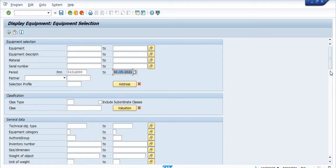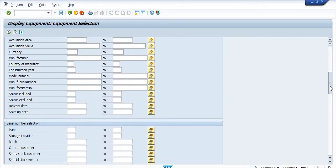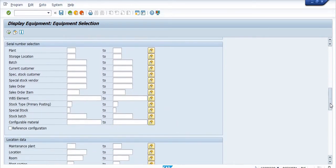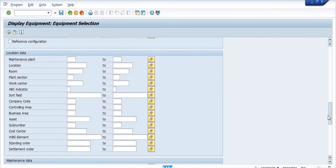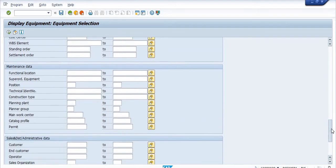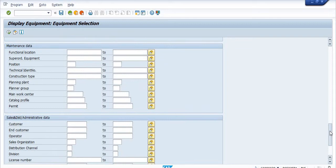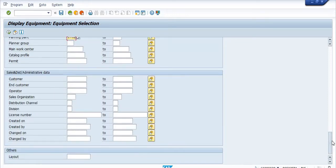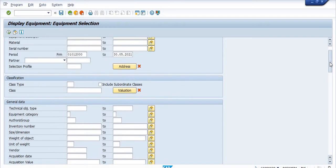There are various parameters but I am just filling the main ones. In the location data, under maintenance plant, I am entering plant 1702. You can fill accordingly depending on your requirement. In the maintenance data I have also filled the plant detail.